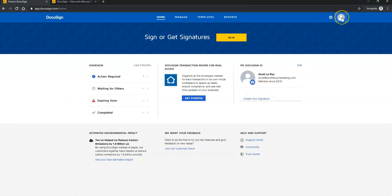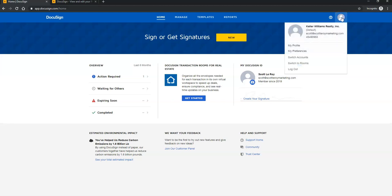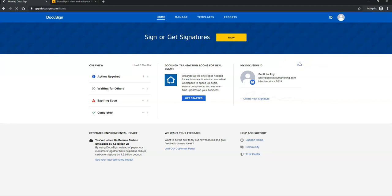And again, on the top right-hand corner, you'll click the drop-down list and then click Switch to Room. I'm just going to show you where the NRDS ID number will actually go.